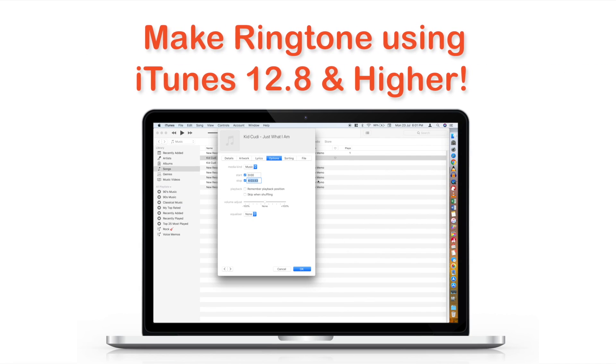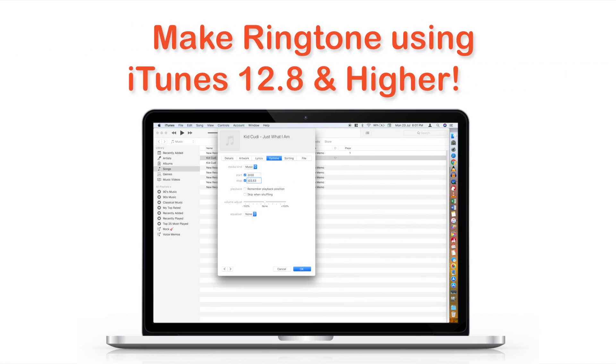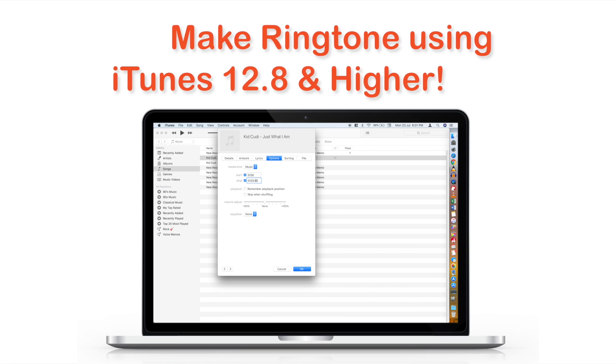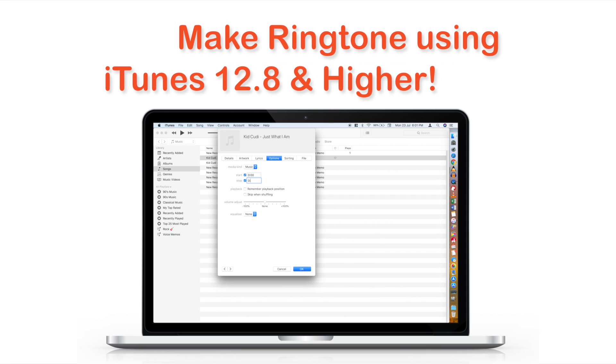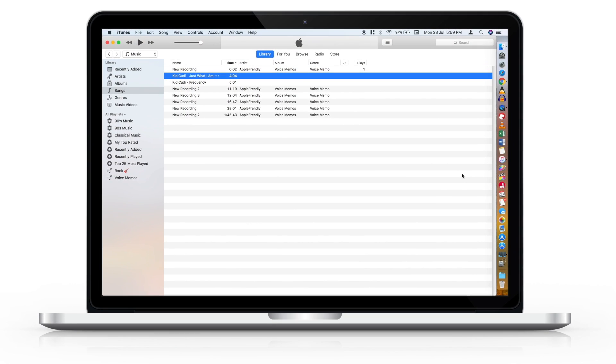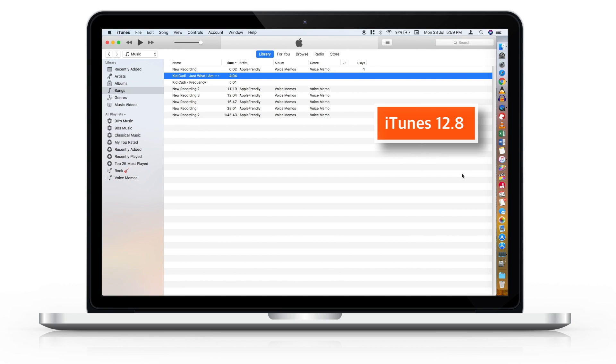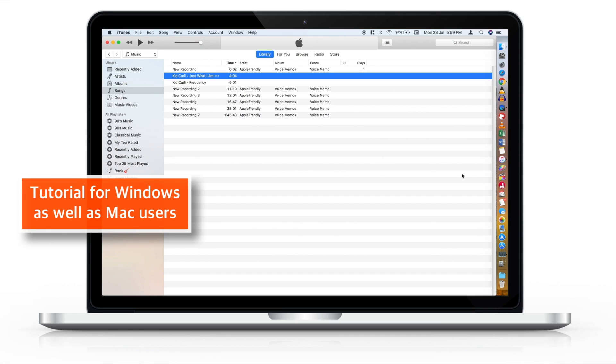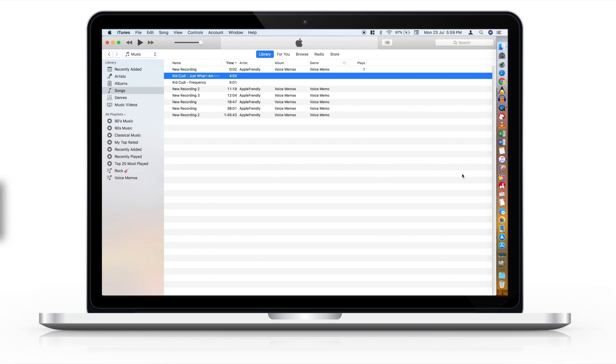In this video, you will learn how to make a ringtone using iTunes 12.8 and higher. So, let's begin! Hello friends! Welcome back to Apple Friendly. iTunes has been updated to version 12.8 and I thought of making a ringtone using this latest version. This tutorial will work for both Windows as well as Mac.